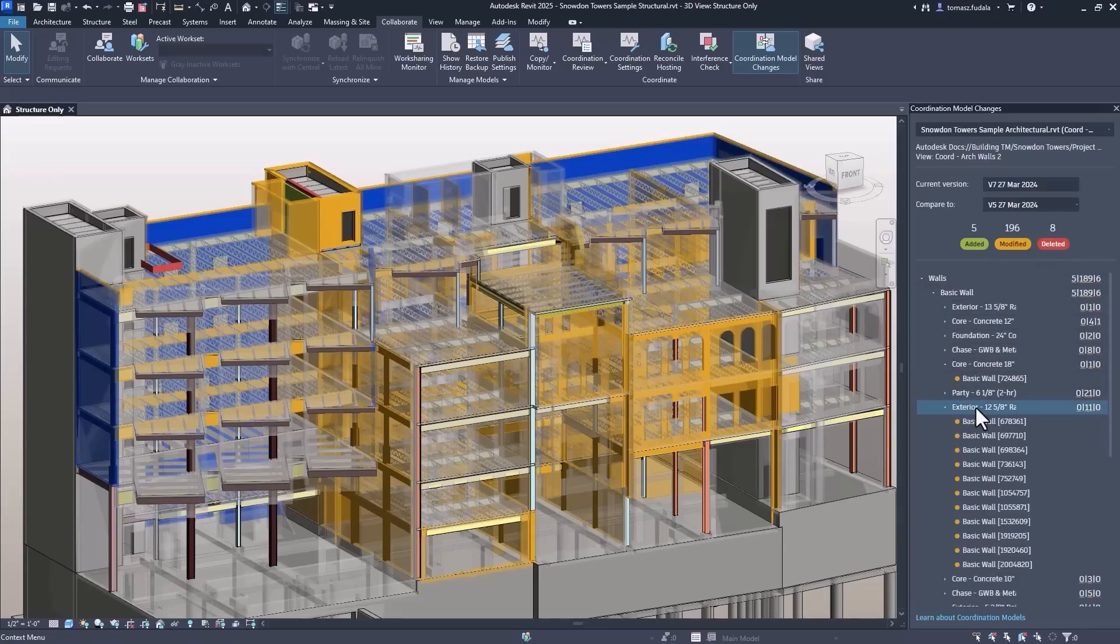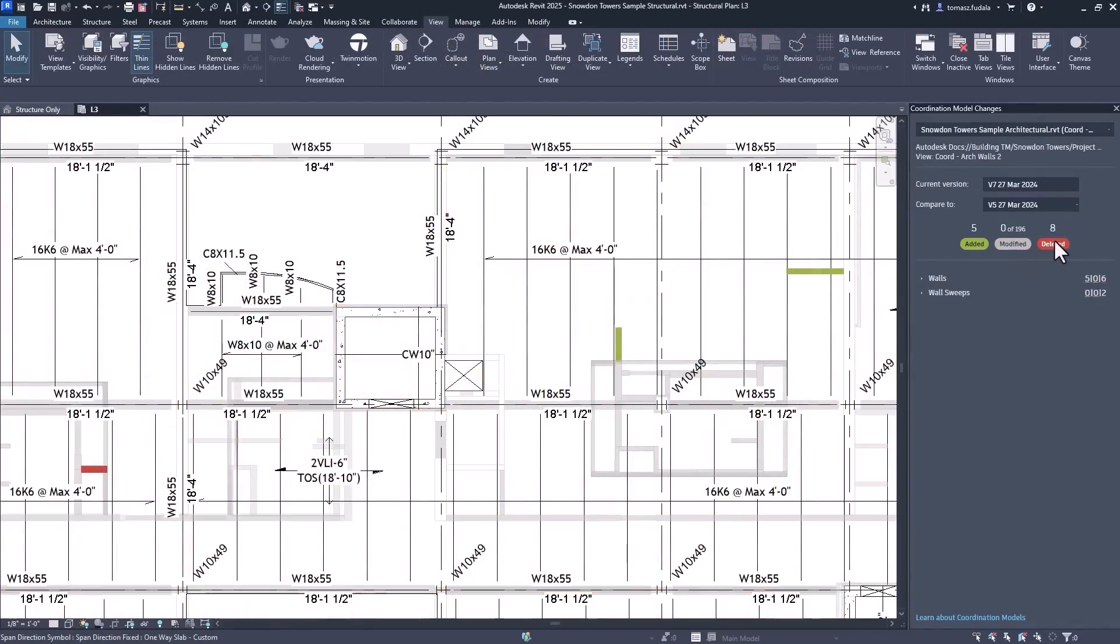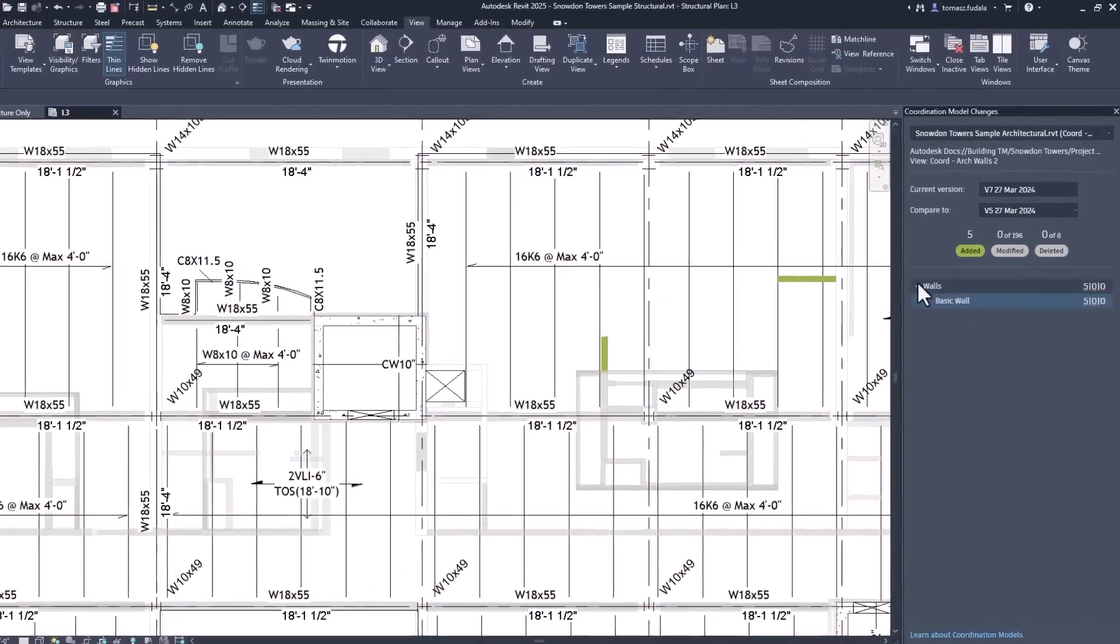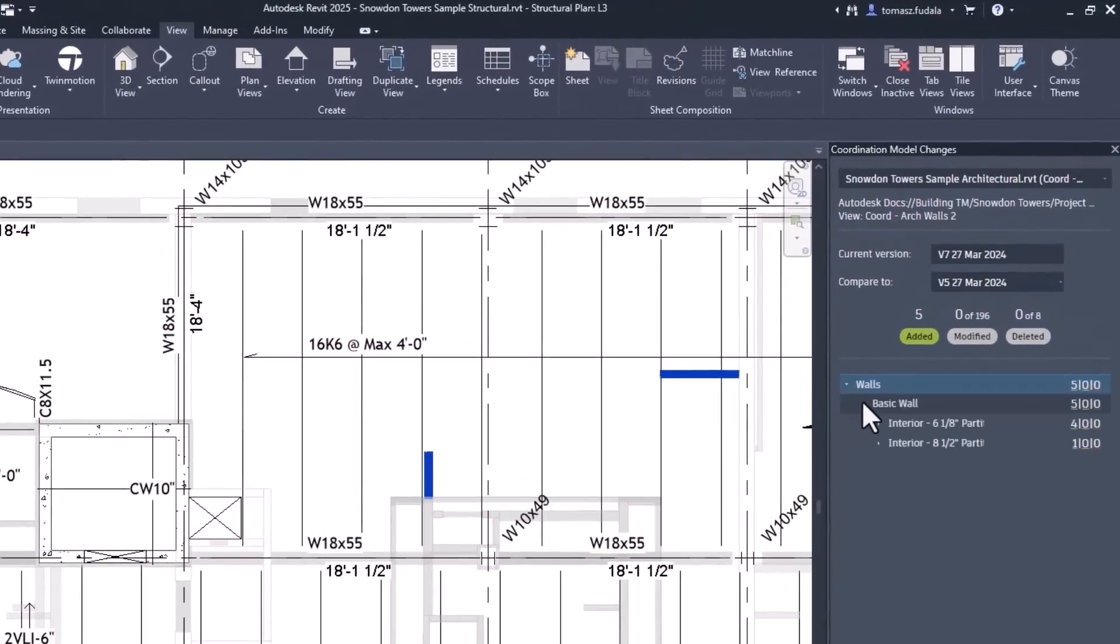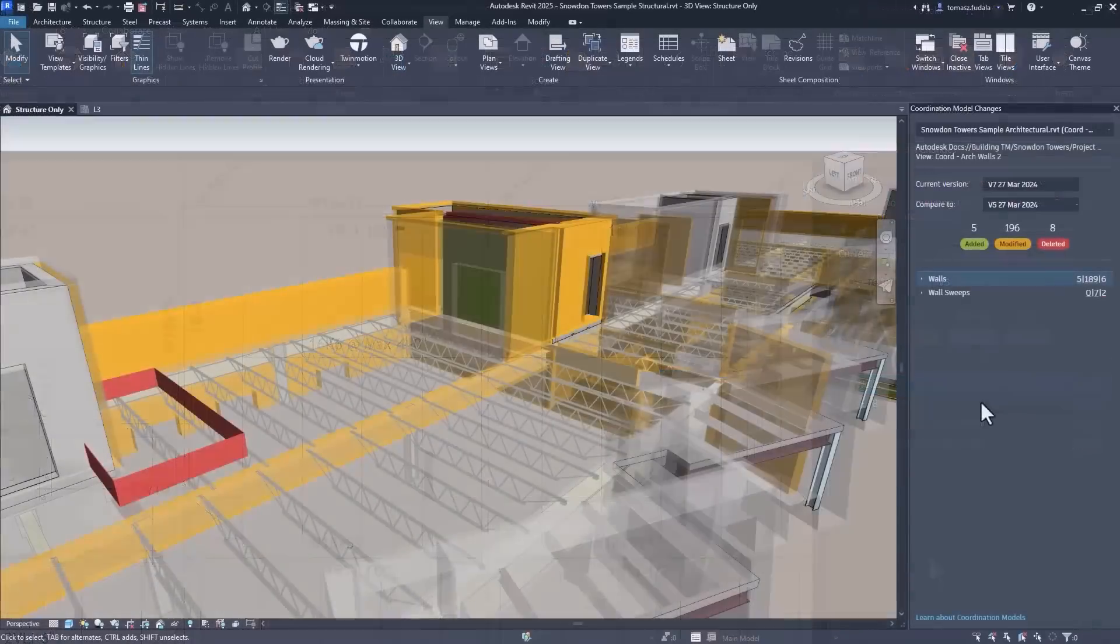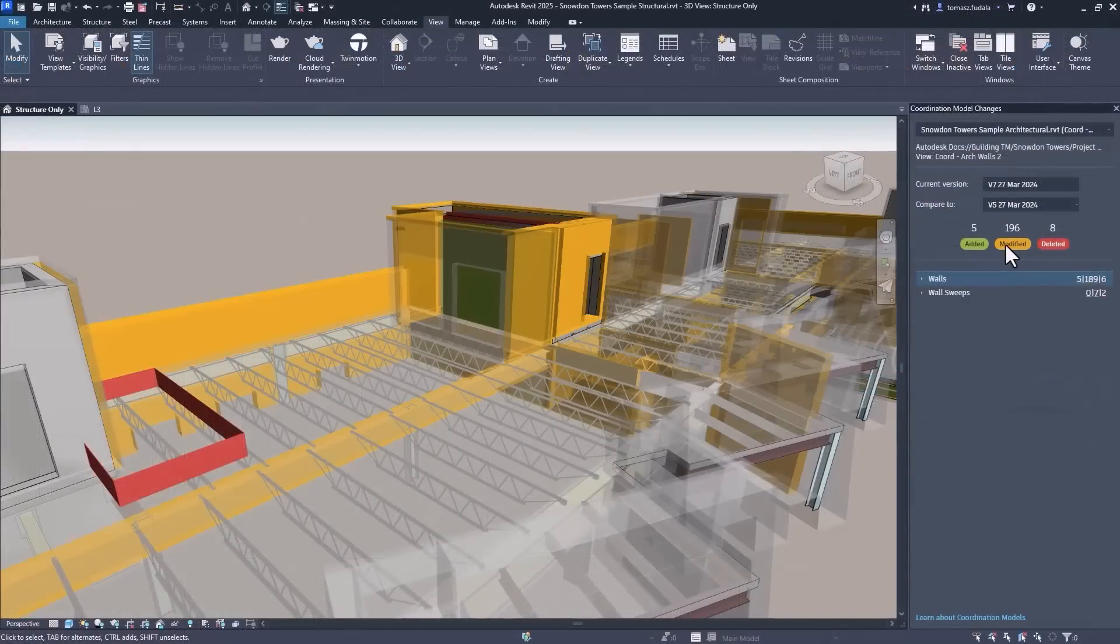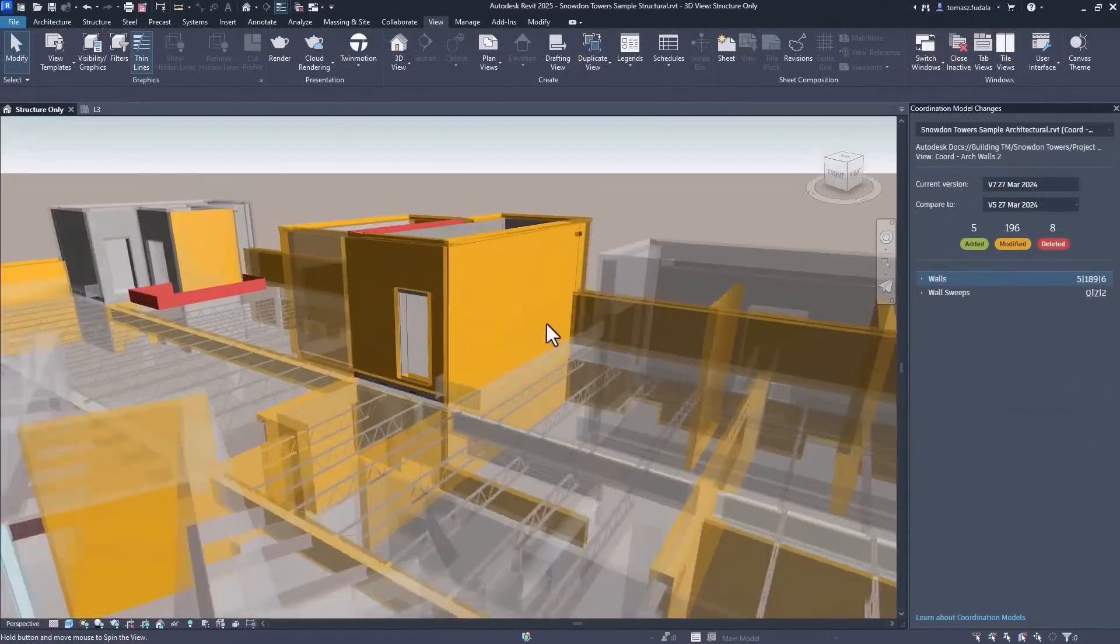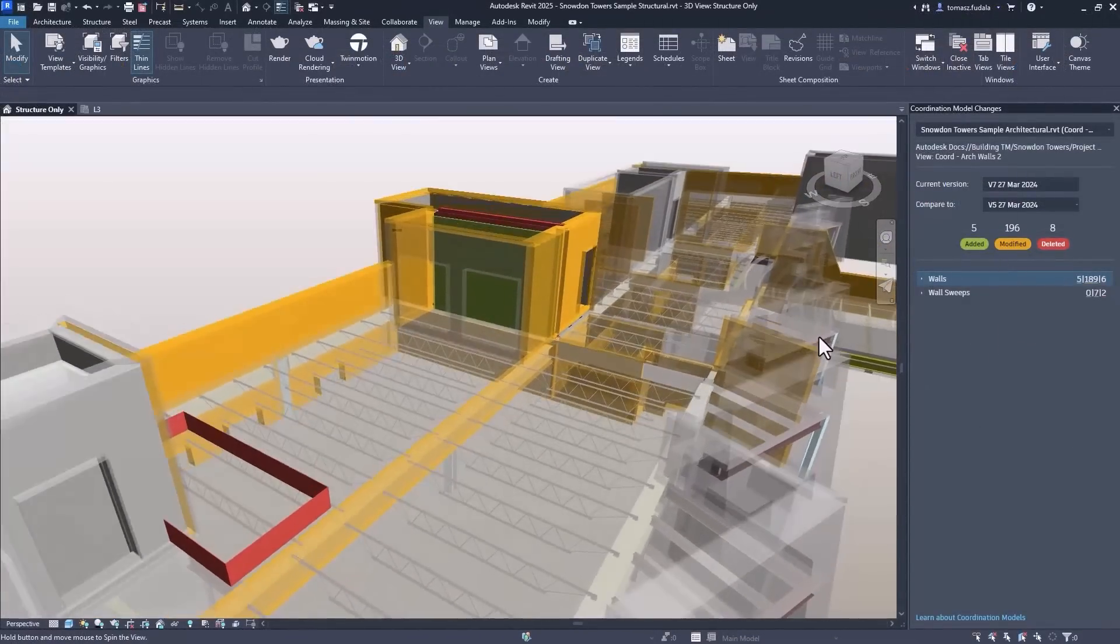Users can filter the categories to only show added, modified, or deleted objects by deselecting the categories that they do not want to display. This new functionality streamlines collaboration and allows precise tracking of modifications.